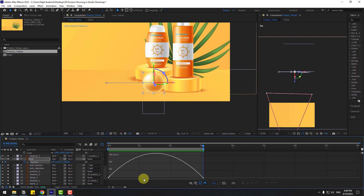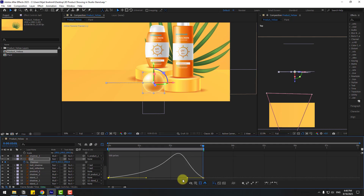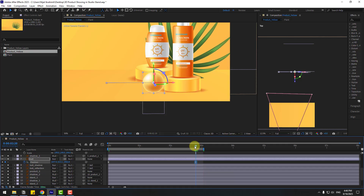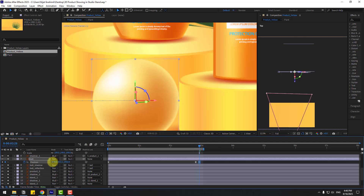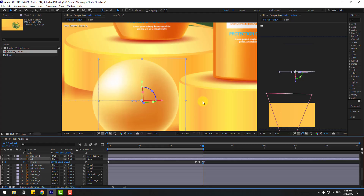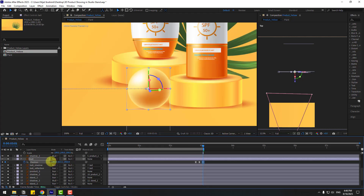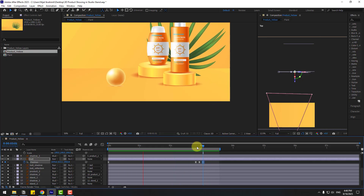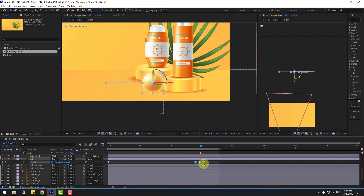Select the keyframes, go to the Graph Editor, and choose the speed graph. Move the handles right. Go back to keyframes, select the last keyframe, and move to the left. For frame-by-frame adjustments, press Page Down — one, two, three. Move left again. Move right. Preview — this is very fast, so select the keyframes, hold Alt, and move right to slow it down.